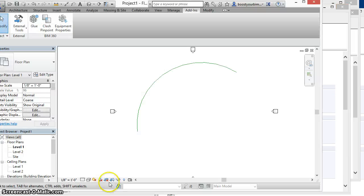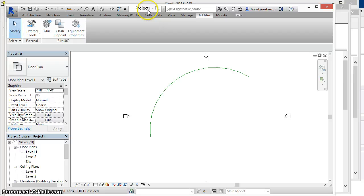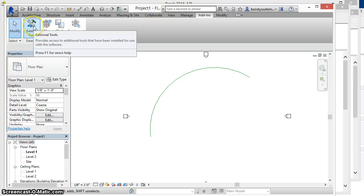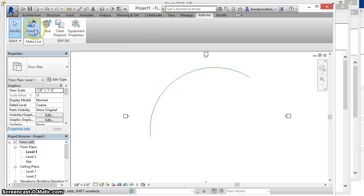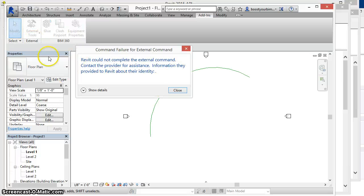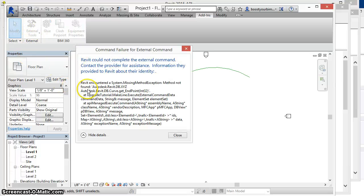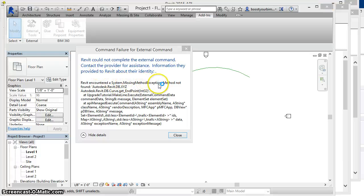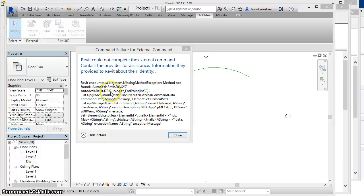So in 2015, which we can see here, if I try and reference that same DLL that worked fine in 2013 and 2014, you see as soon as the tool is invoked, we get this error message saying that there's a missing method exception and the method is not found to call curve get endpoint.